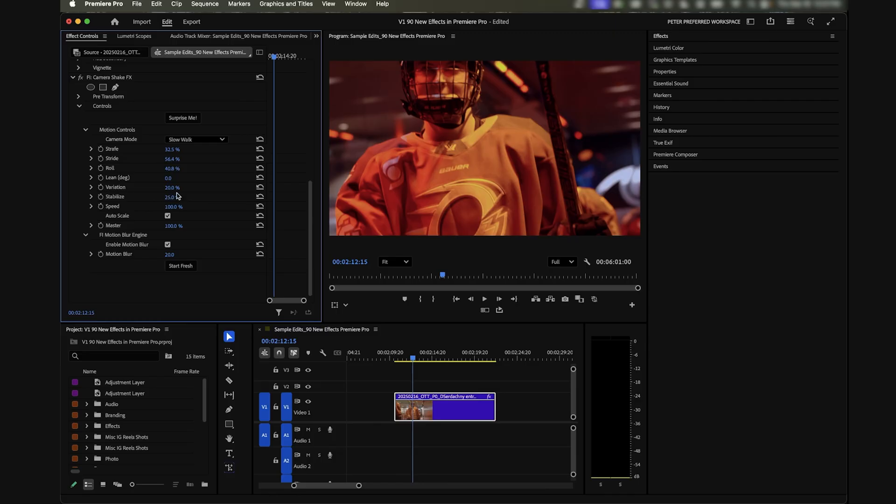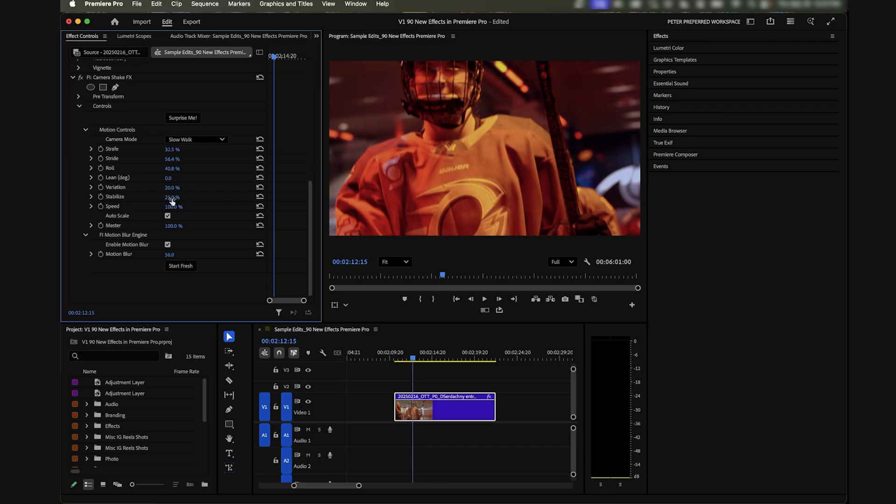But you have the option now to add all this stuff and you can even add motion blur and choose how much motion blur you want. You can choose the speed, you can choose how stable you want it to be.